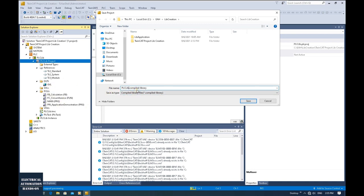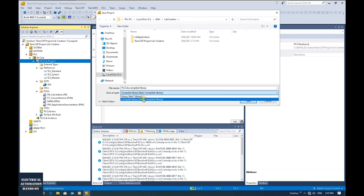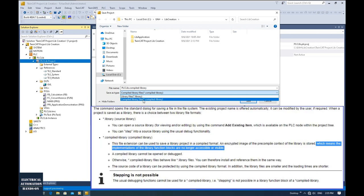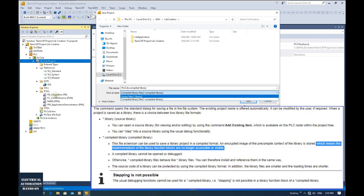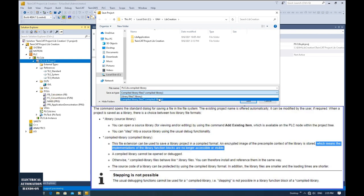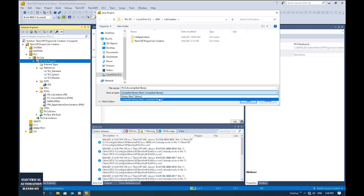You can also select the library file or compile the library as a compiled library — that is a sealed function. All your function block and function source code won't be exposed; they will be sealed, so your source code will be protected. This is the common reason people like to use the library function — because it can protect your source code.